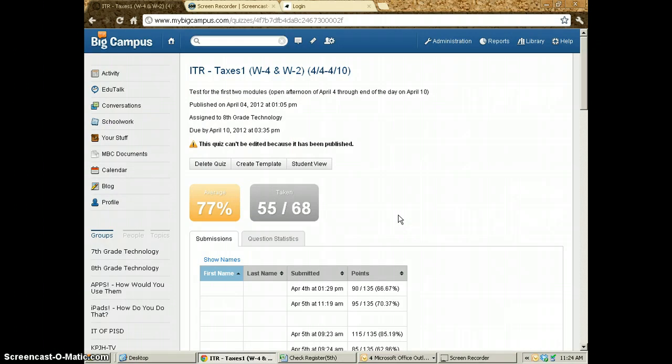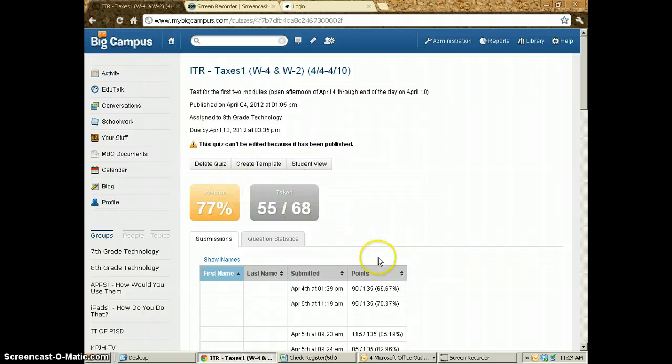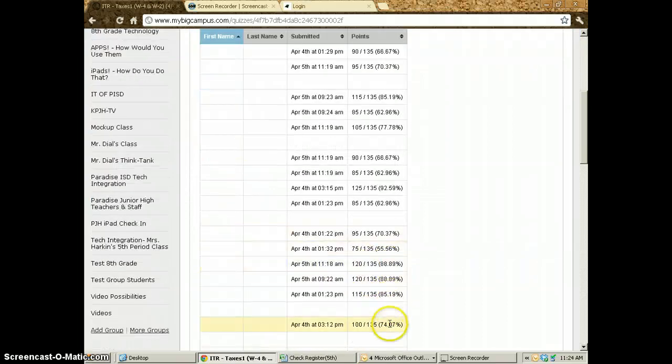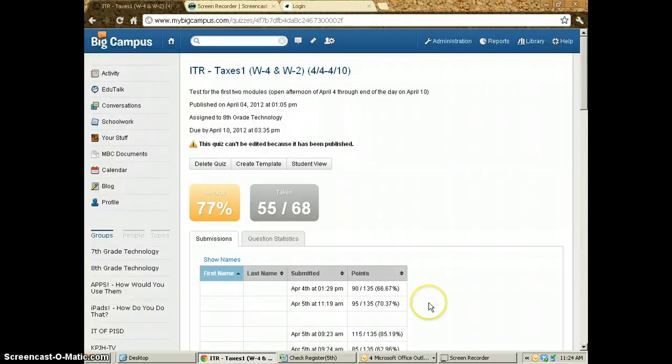I'll tell you more about that in other lessons. But for this, this is how you find out what their scores are, and then you can record those into your grade book.